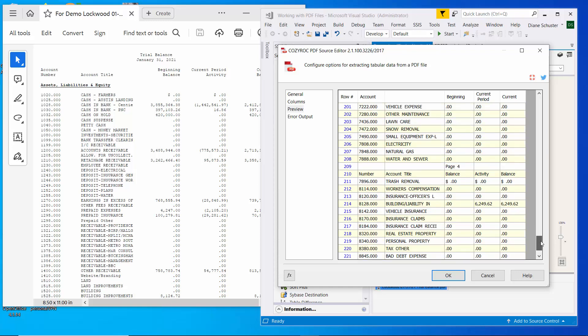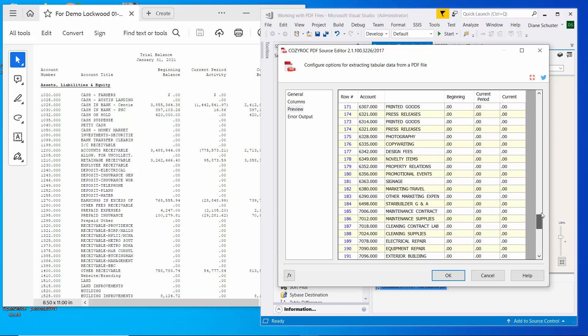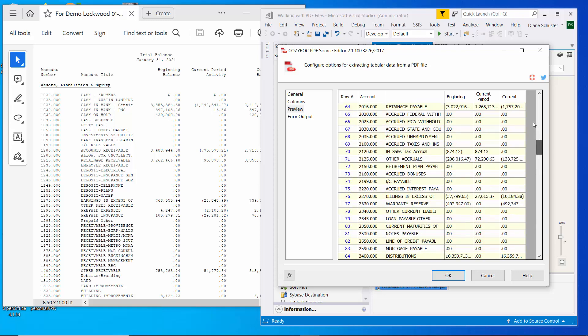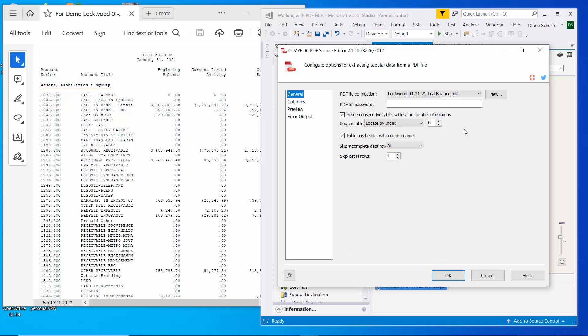And the other things we got rid of are those sub headers. The assets, liabilities and equity doesn't show up in here anymore. So I think that's all that we can do with the options here.